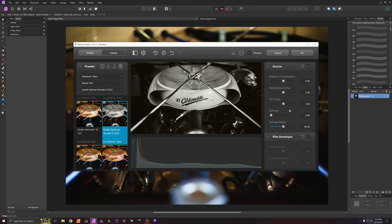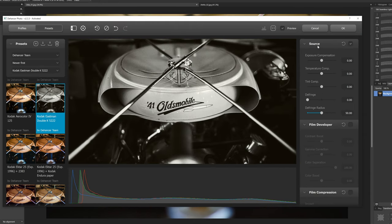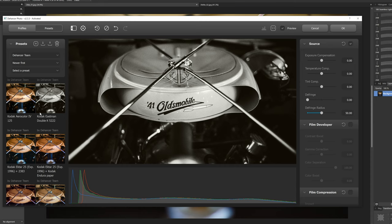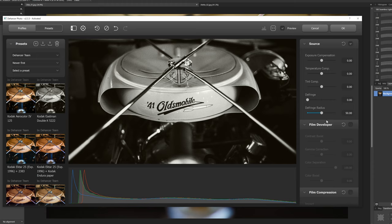So we have a ton of options here right. So we have our source and you can click all these on and off. Whenever you select a film simulation on the left hand column here it will automatically give you a predetermined set of settings on the right hand side of your screen which you can go in and alter and you can create a new preset in addition to what they already have baked in here.